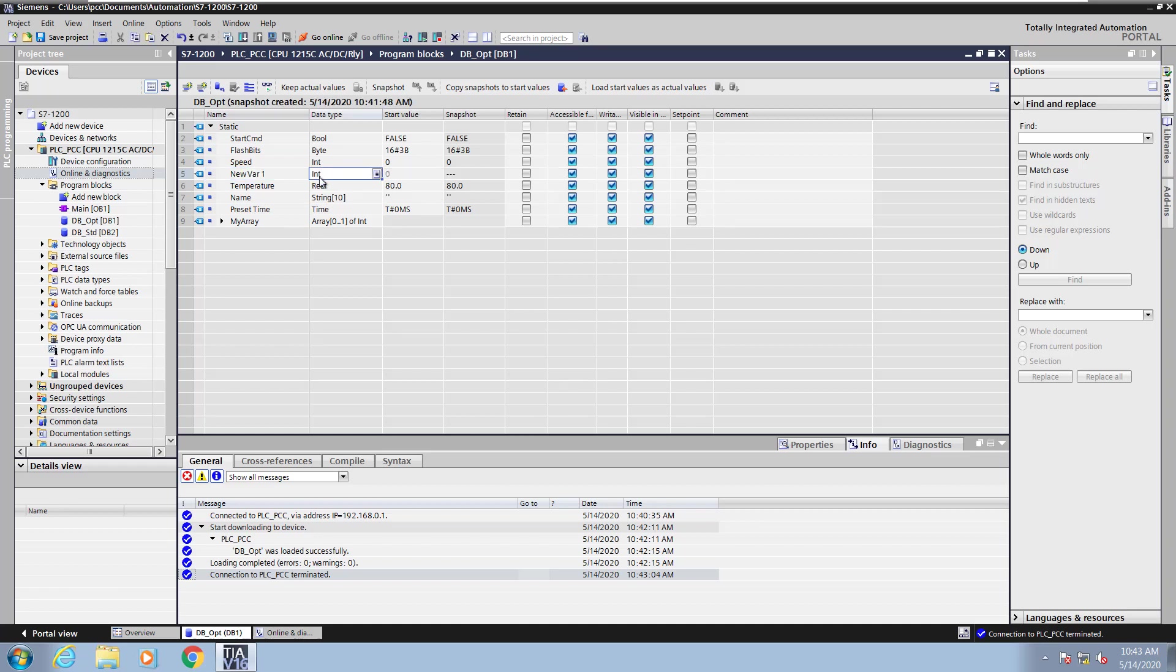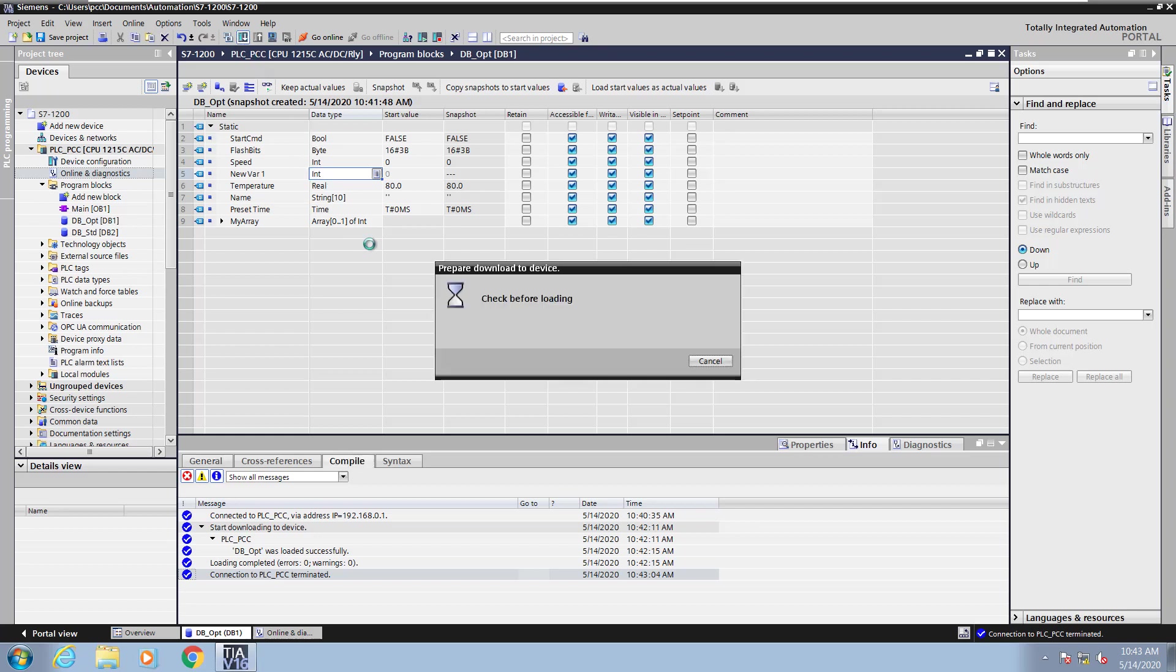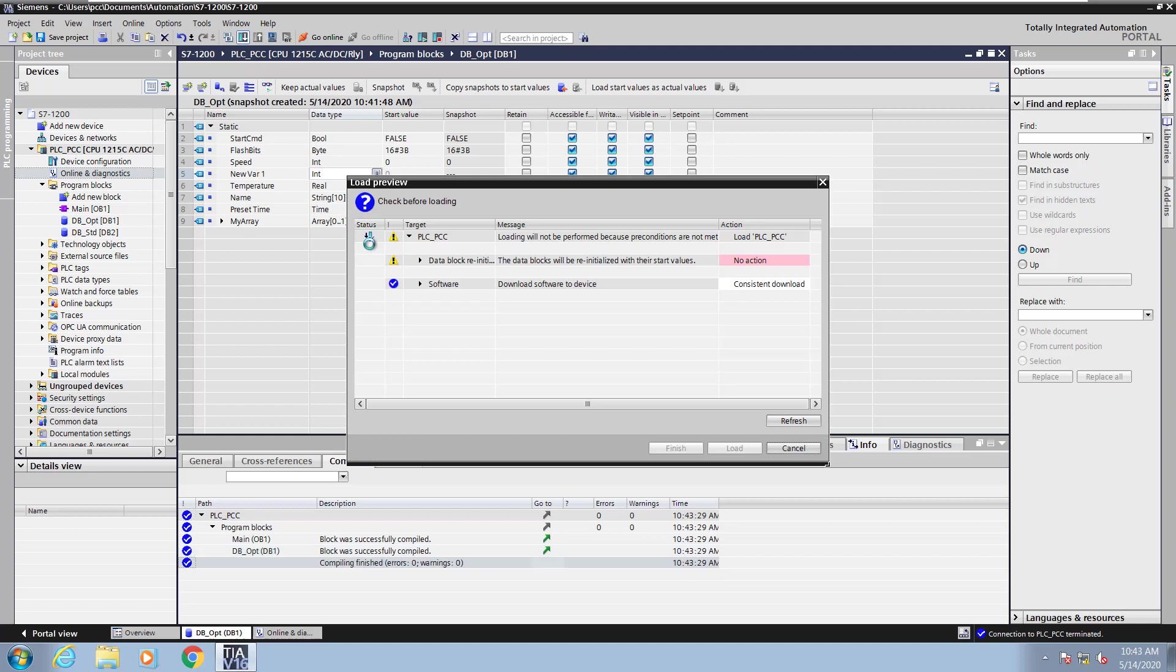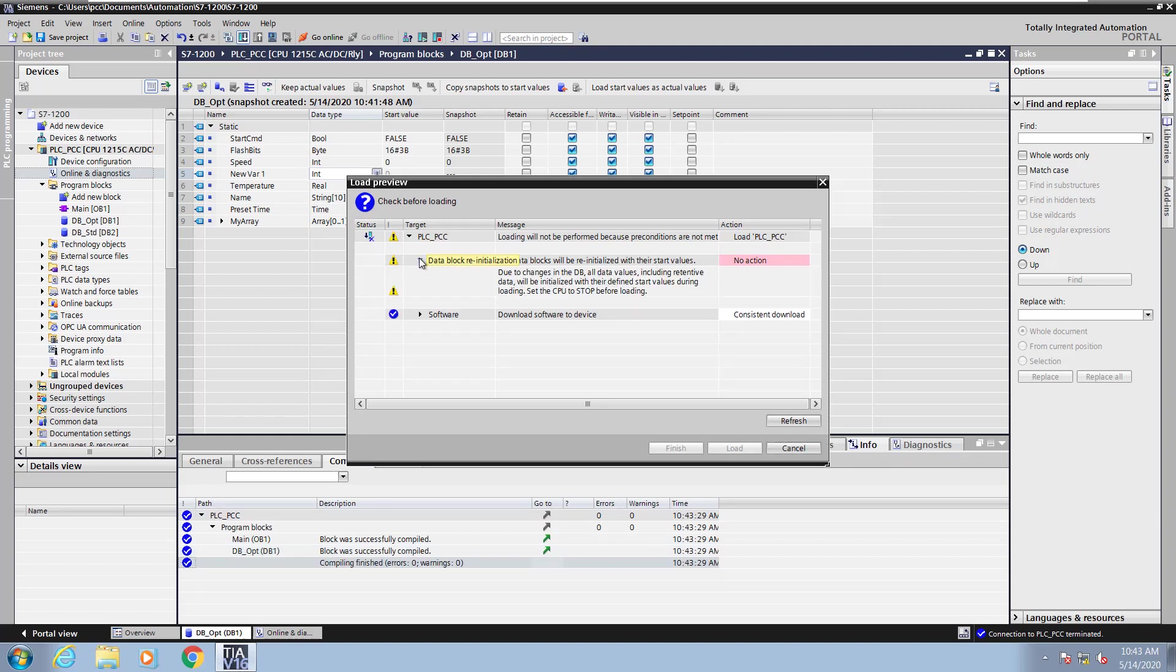I've changed the structure of the data block at this point in time. Now if I want to download this into the PLC, we're going to pay attention to the prompts as far as what's going to happen. Because of the structural change, the data block is going to have to be re-initialized.